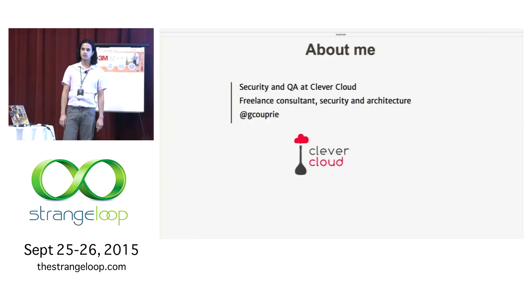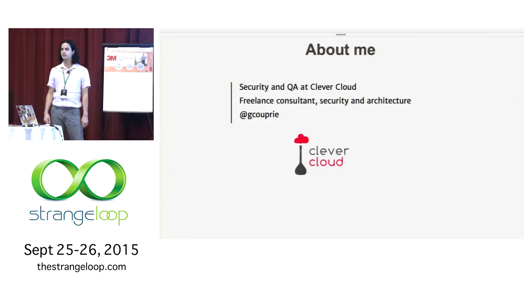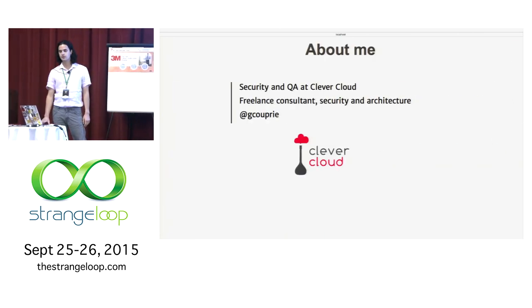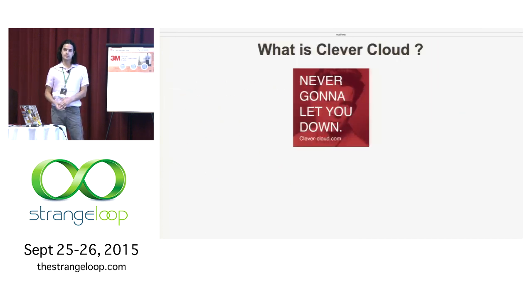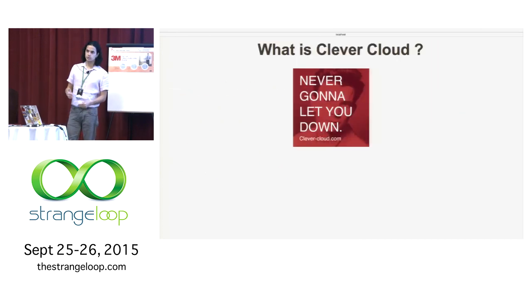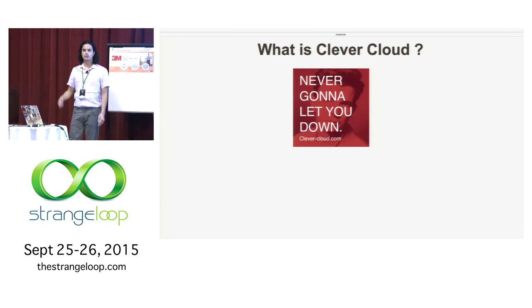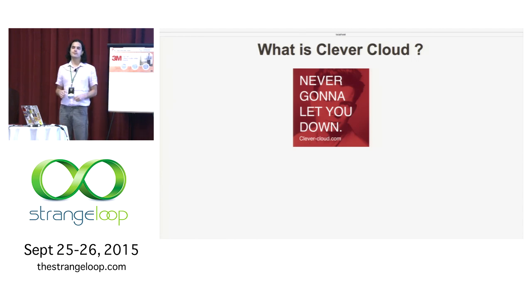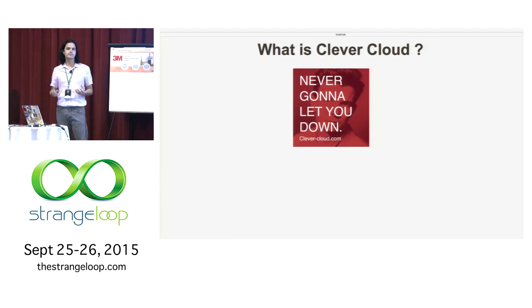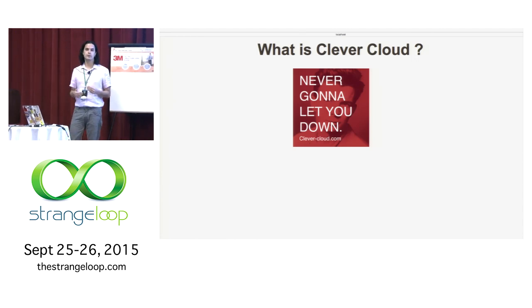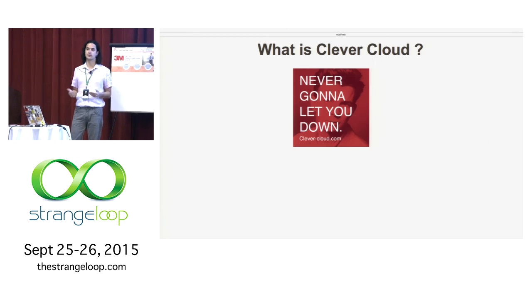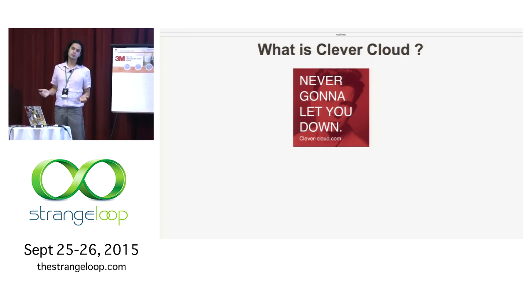I work at Clever Cloud on security and quality assurance. Clever Cloud is a platform as a service company. You do a git push, code is deployed. We support almost any language you could use. We have docker, deployments. And amazingly, it does not go down when the North Virginia Amazon data center goes down. So that's useful.